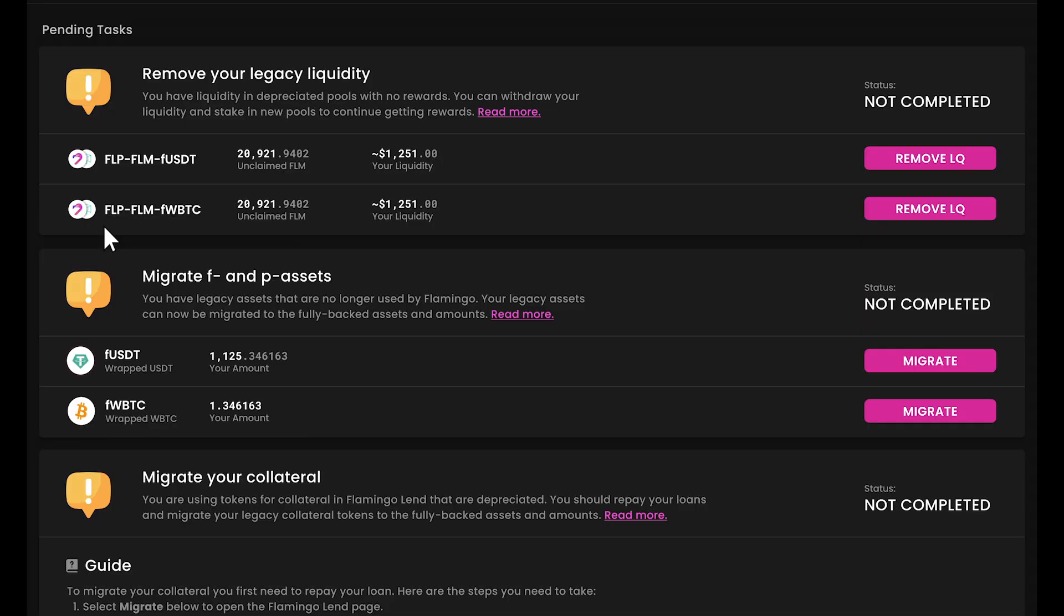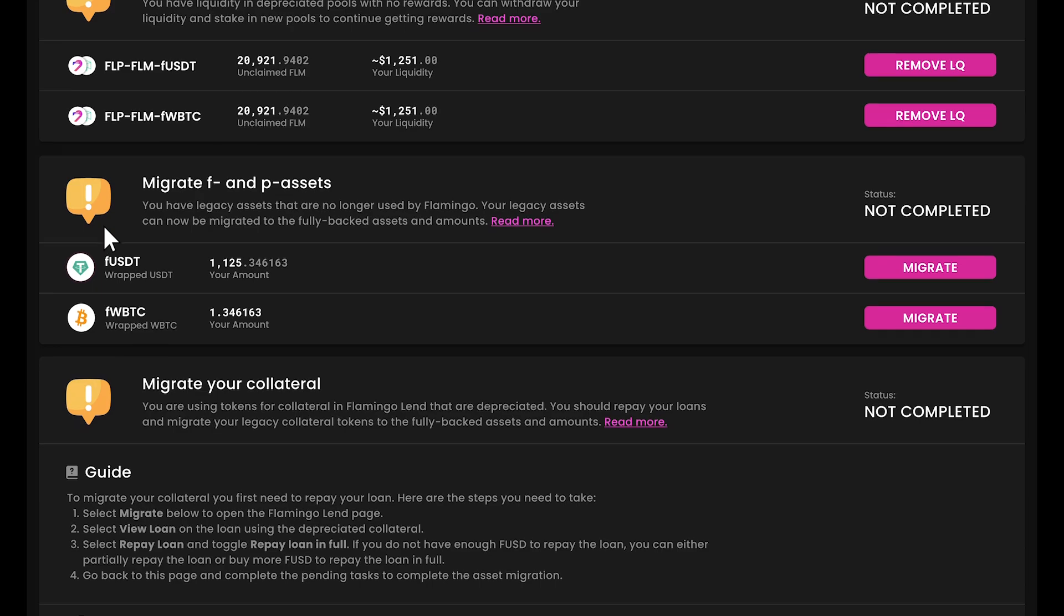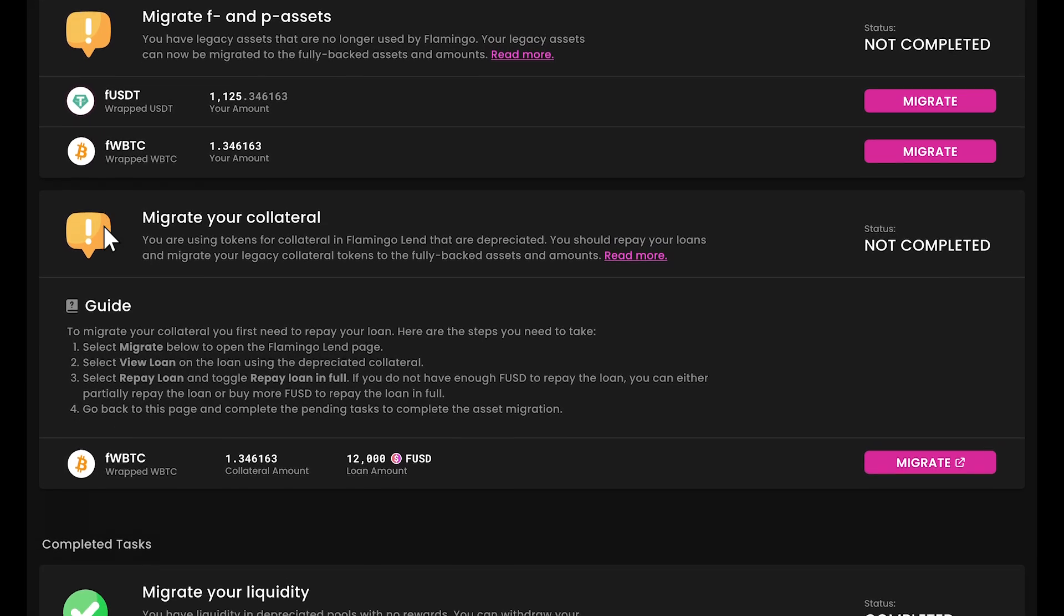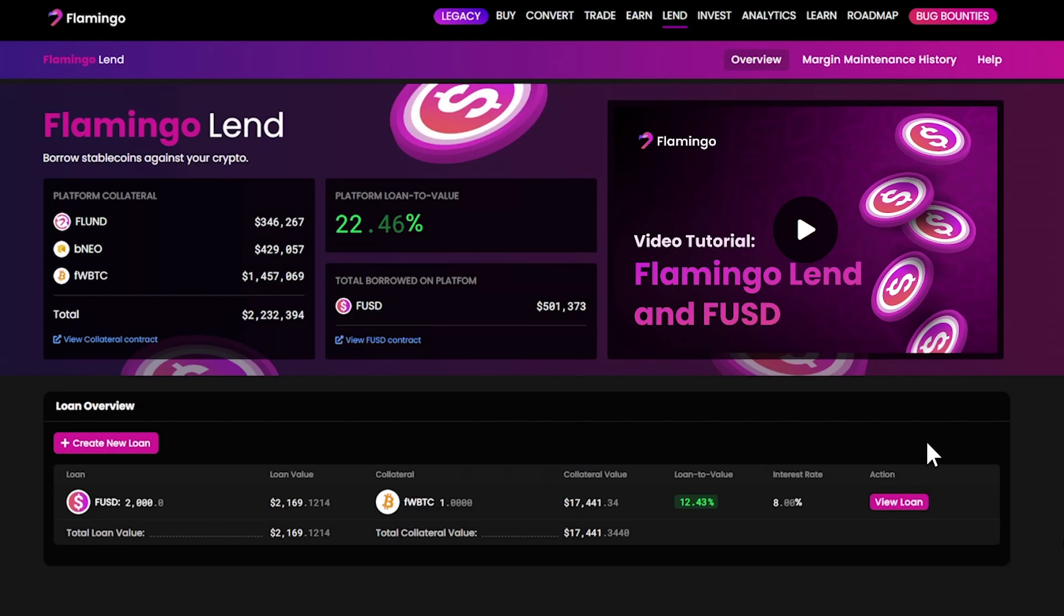Now, if you've been using F assets as collateral in Flamingo land, you've got one more step. But here's the catch, you need to repay your loan first. In the action center, click migrate next to your collateral. This will take you to the Flamingo land page.